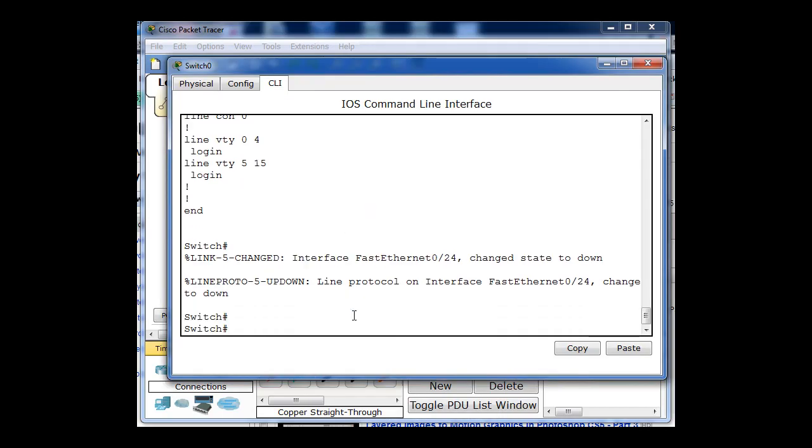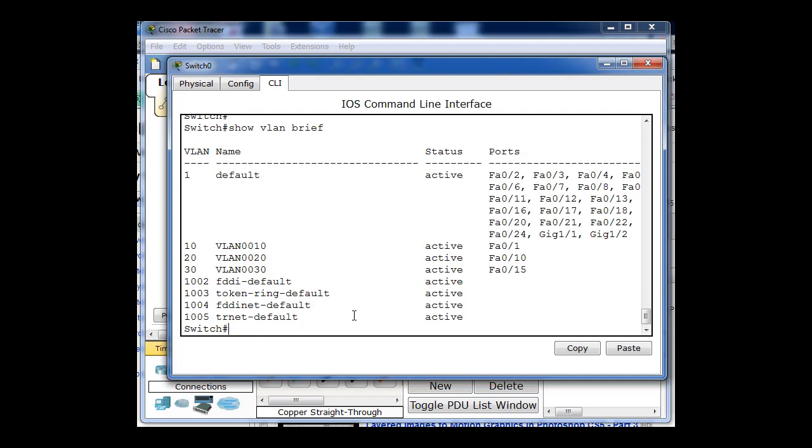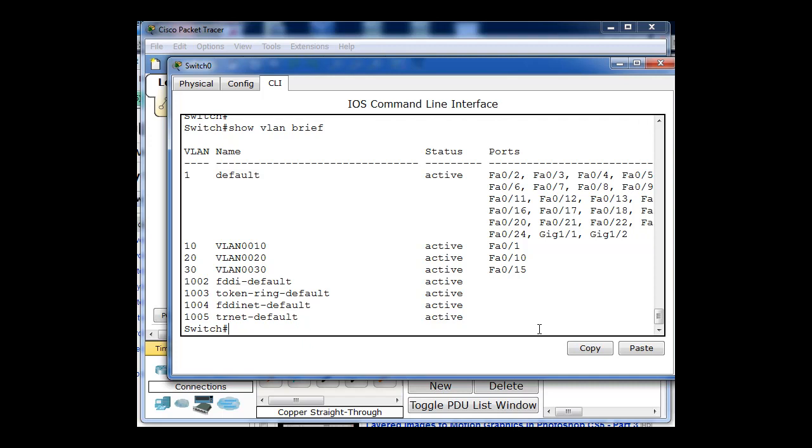So take a look at the switch, do show VLAN brief command. And you'll see in the show VLAN brief command that this switch has VLANs 10, 20, and 30 created, and they're on ports 1, 10, and 15. So this switch has already been configured to work with these VLANs.